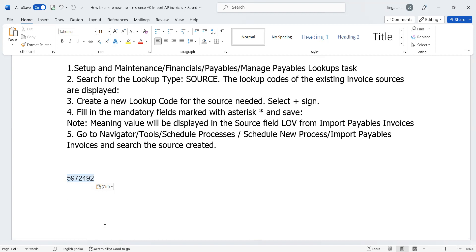Then when we run the Load Interface File for Import program, the particular data will go and sit under the Oracle UCM server. After completion of that process, the integration has the capability to take out the particular file from the UCM server to the AP Invoice Interface tables. It will call out the particular import program and push data from the UCM server to the interface tables. Once the data moves from the UCM server to the interface table, it will sit under your interface tables. Then we need to run the Payable Import Invoice program to push data from the interface table to the base table.